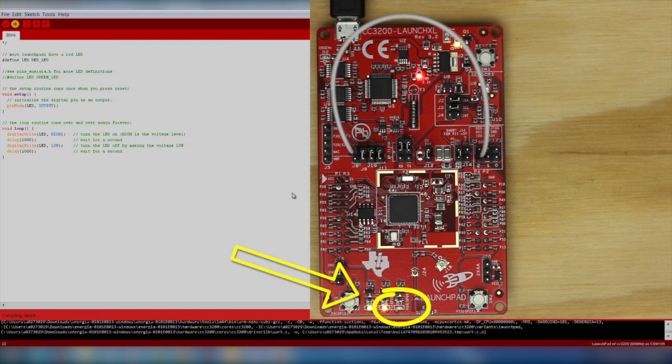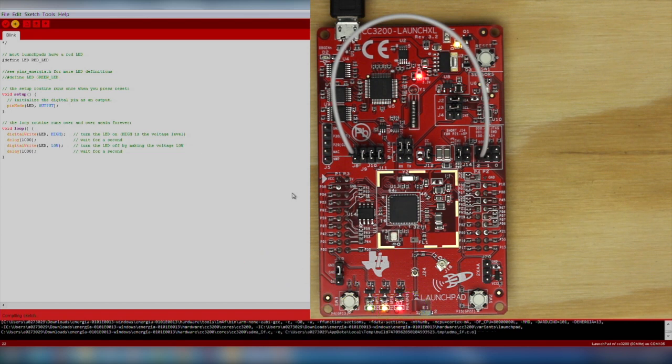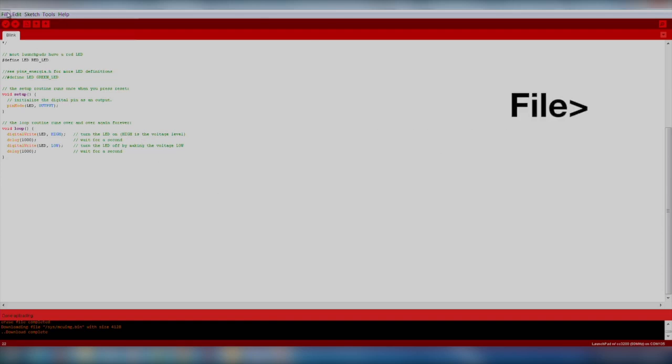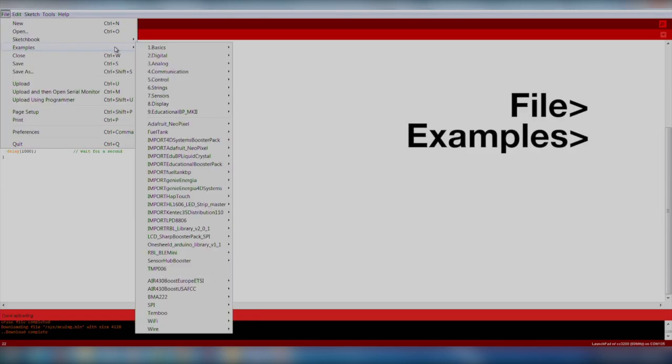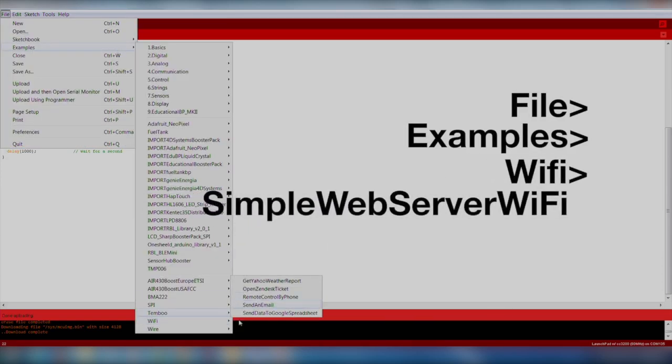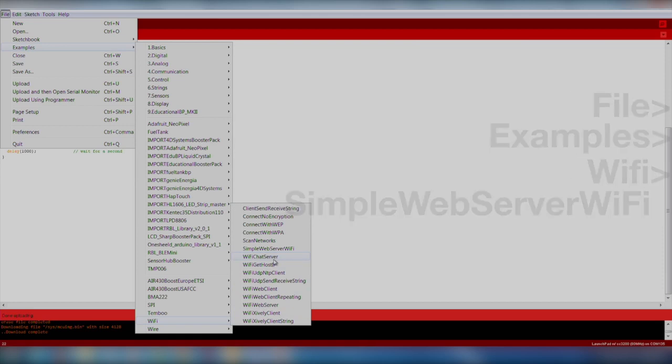If you run into trouble, go back carefully through the setup instructions to resolve the issue. Now, let's try out the Wi-Fi connectivity. We will import an existing code example by going to File, Examples, Wi-Fi, Simple Web Server Wi-Fi.